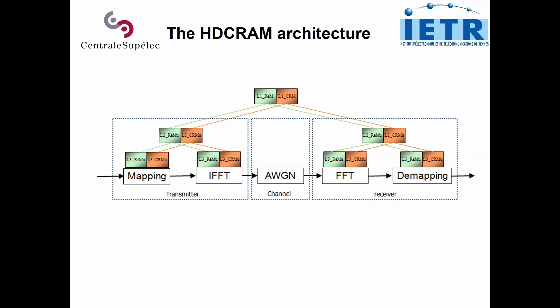For the management of our cognitive radio system, we use the hierarchical and distributed cognitive radio architecture management, which is a three-level architecture.